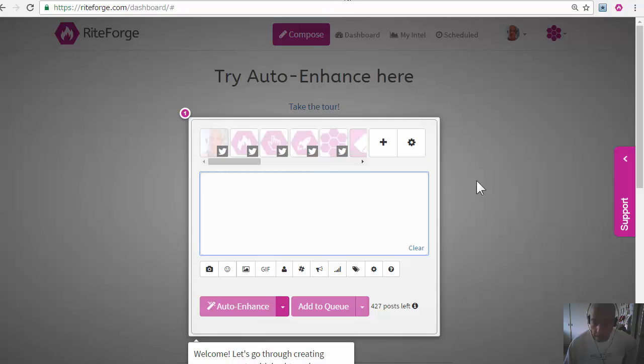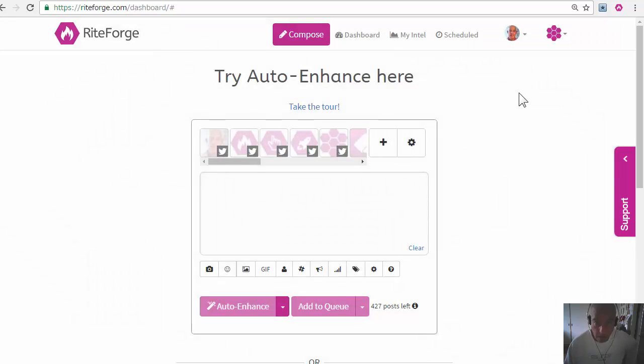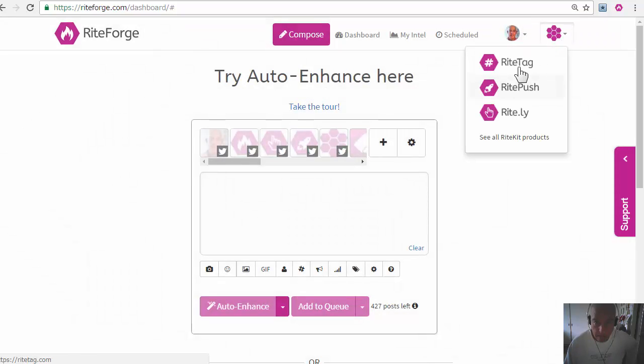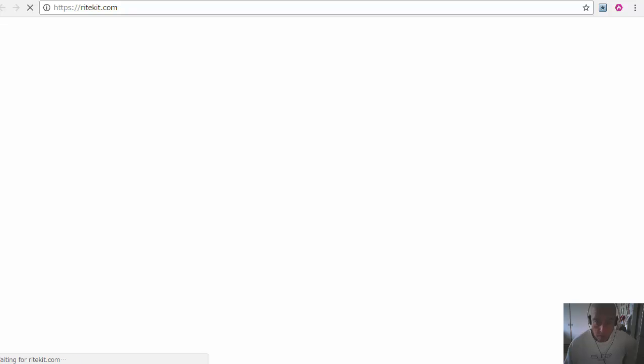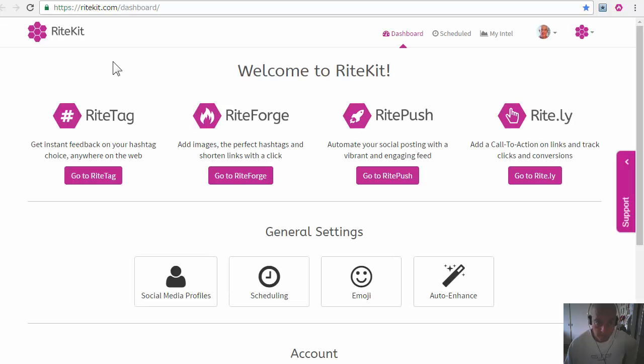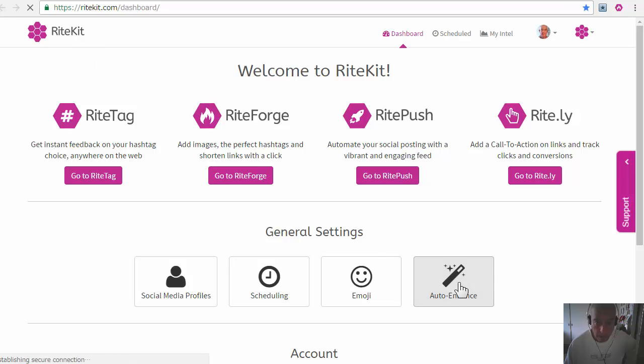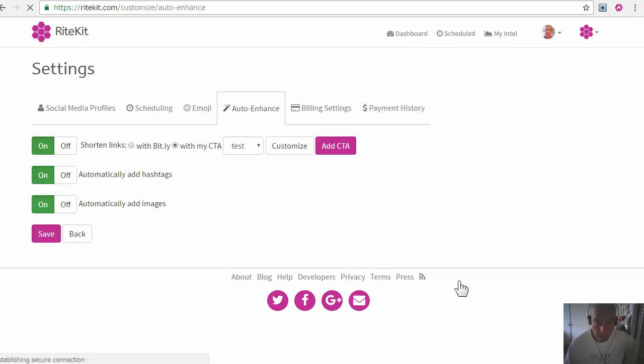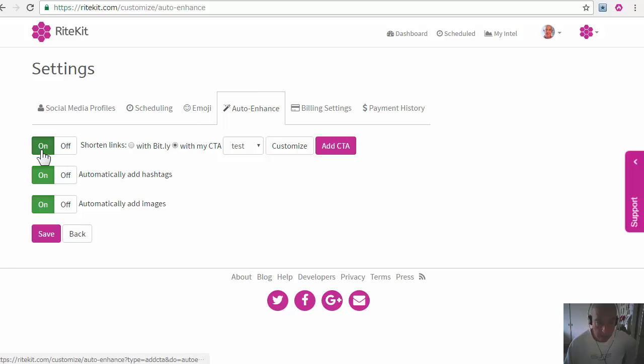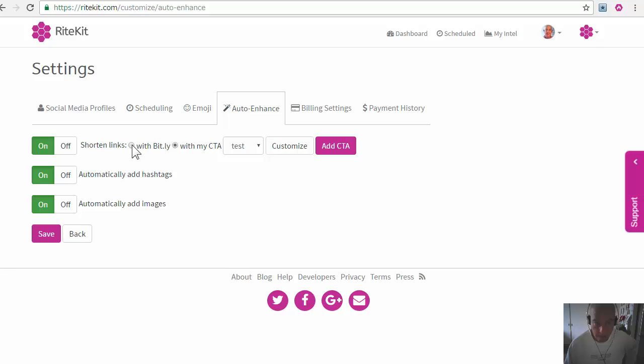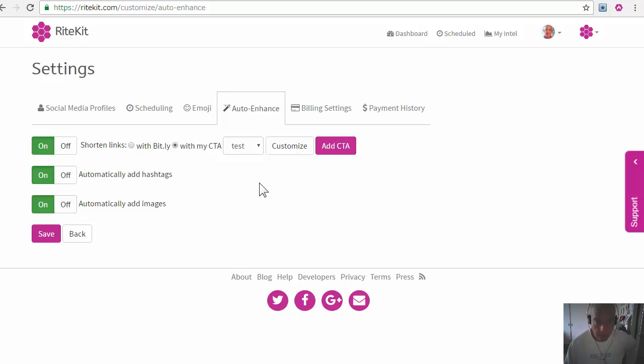Setting up what your auto enhance does in WriteKit on the dashboard, you have auto enhance and you set if you want to use your WriteLi CTA or not and use Bitly instead. Hashtags yes or no. And save.